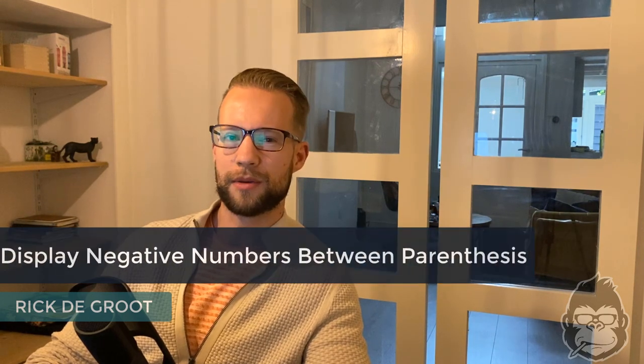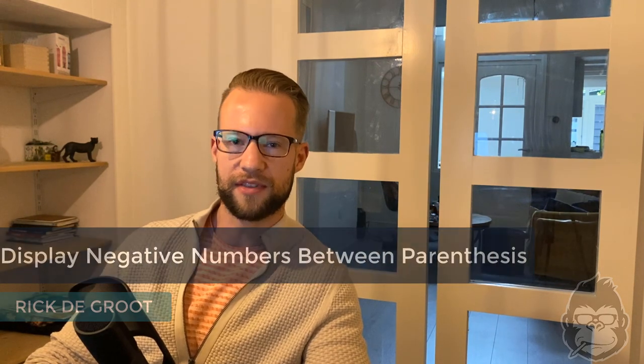Hello everyone, my name is Rick from Excel Gorilla, and in this video I'd like to show you how you can put negative numbers in parenthesis.